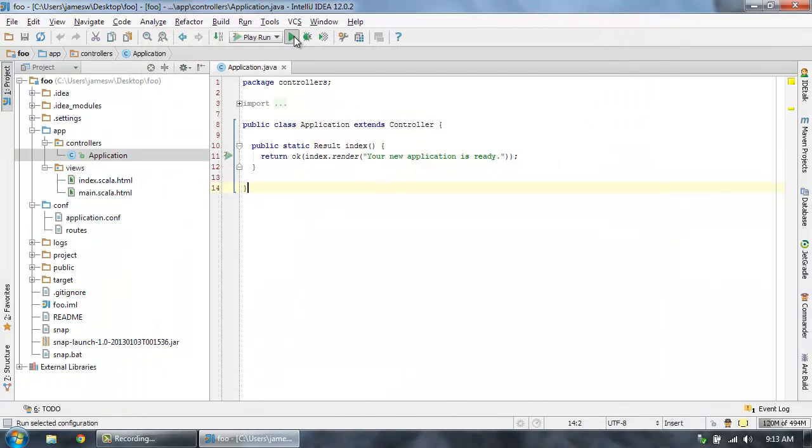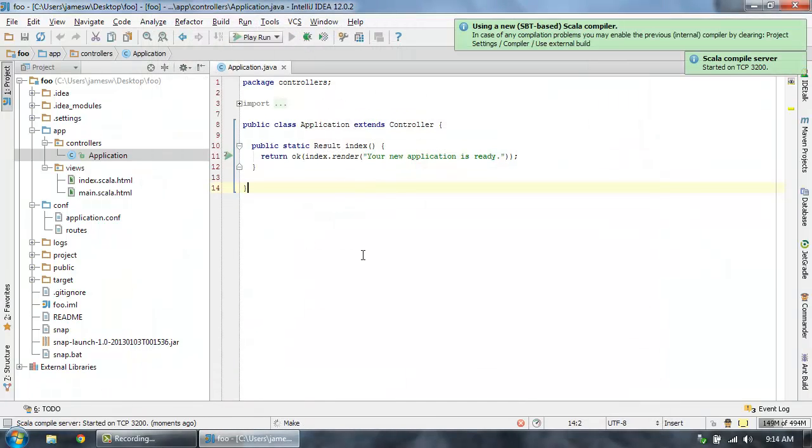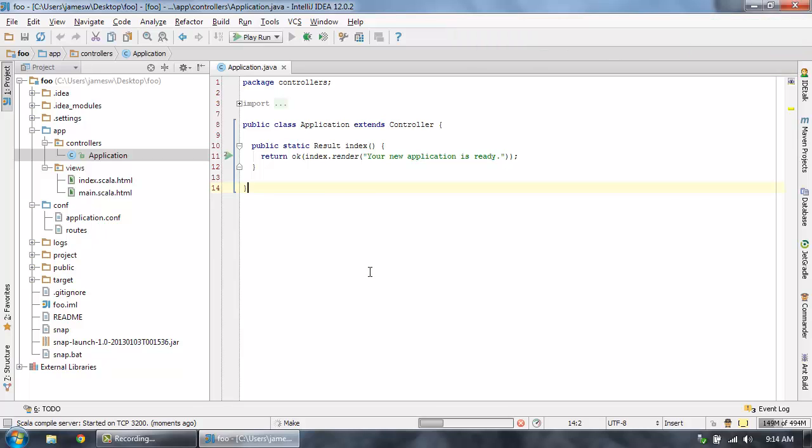And now I can just hit run. You could also hit debug if you want to be able to set breakpoints and that sort of thing. So now it's going to compile the application and then start it up. And we'll be able to open it in our browser while that's compiling.